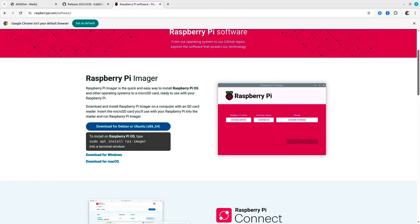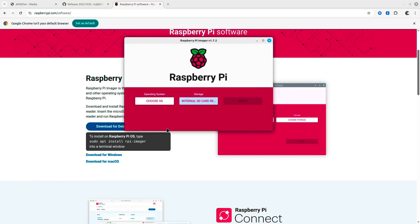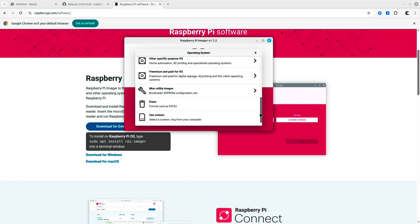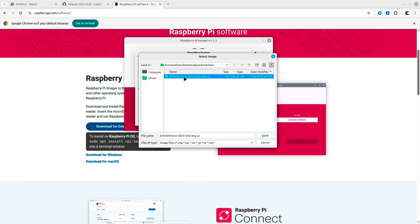Once you plug it in, you need to make sure you select the right storage. In your Raspberry Pi imager, I need to select the internal SD card reader, and then in the OS part, I will need to navigate and choose the R4OS clone.